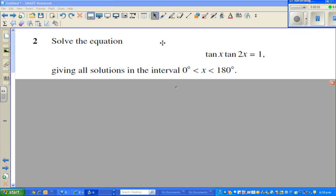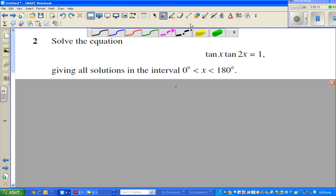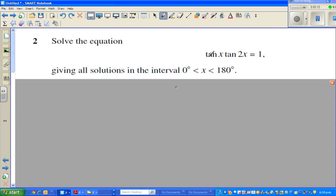In this video I have already solved this problem. The question is: solve the equation tan(x) times tan(2x) equals 1, giving all solutions in the interval where x is between 0 degrees and 180 degrees. First we'll solve it and then we'll check our answer on the graphic calculator.